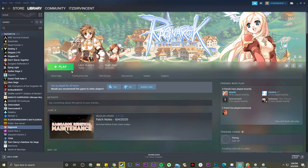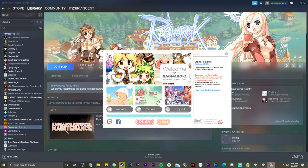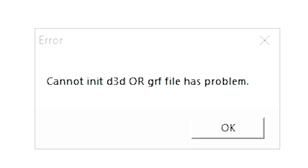So here we are on our Steam. I believe most of us click on play, this thing will pop up. After patching and everything we click on play, Easy Anti-Cheat starting, and very likely we will see this error: cannot initiate D3D or GRF file has problem.